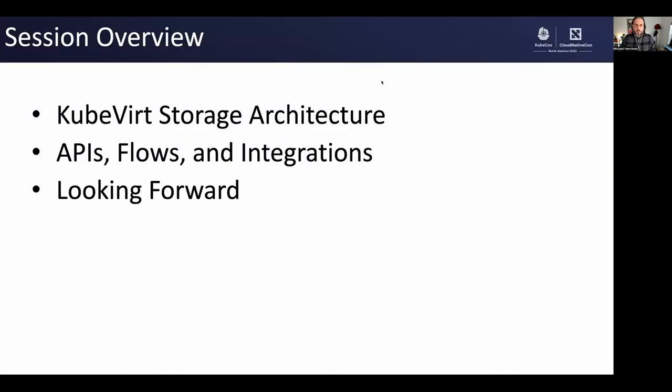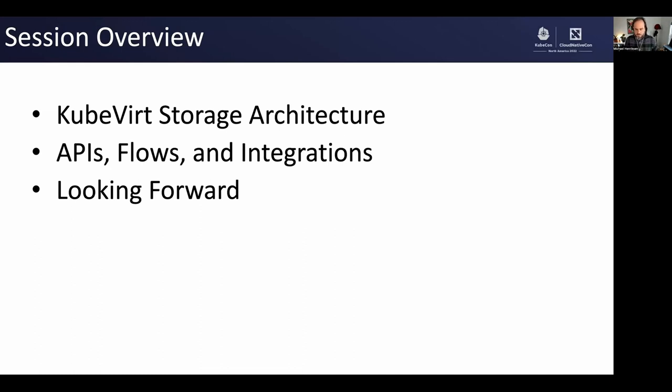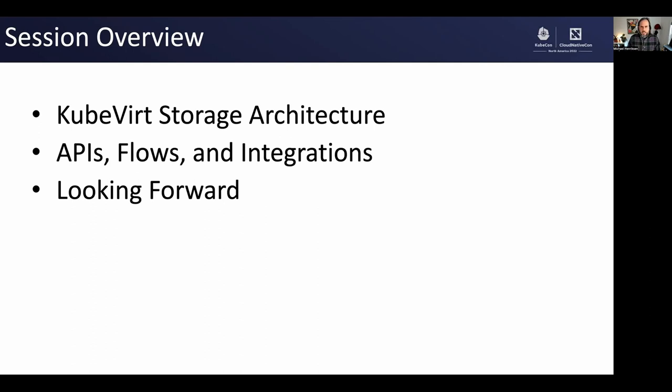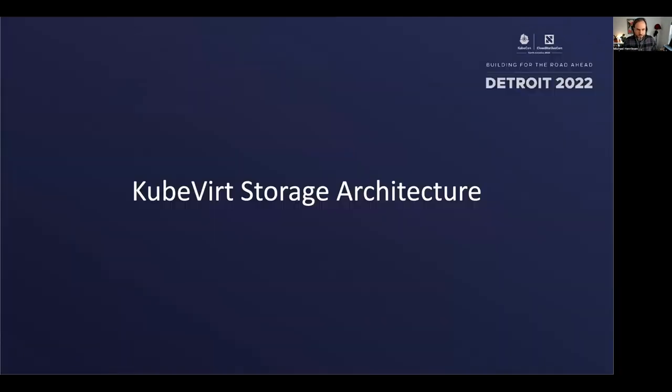This session is for people that want to learn more about KubeVirt storage, the guts and details there. Maybe you've contributed to KubeVirt core in the past and want to do some storage related work. We'll talk about general KubeVirt storage architecture, dig deep into specific API flows and integrations, and talk about what's coming up. Hopefully by the end, you'll be ready to make meaningful contributions to KubeVirt storage.